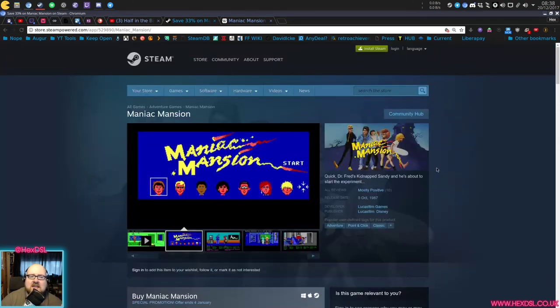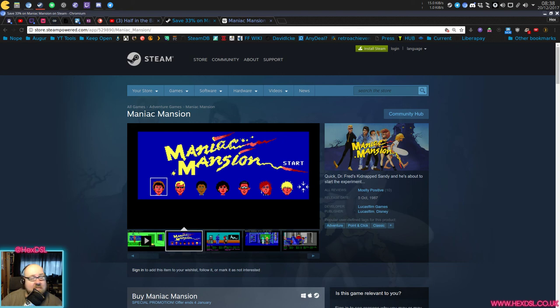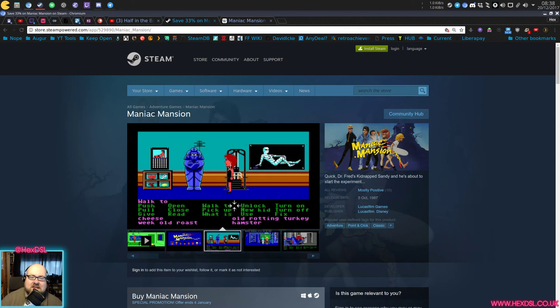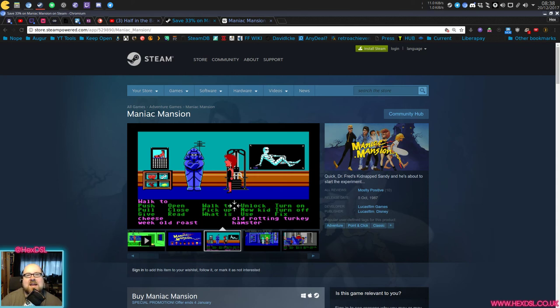But either way, it's Maniac Mansion. I likes it. It's interesting. And I'm going to be playing more of this. Probably not one to stream, to be fair. But I probably will never finish it because it's, I dare say, it's got some ridiculous moon logic-y things going on. But nevertheless, a nice trip down memory lane. I've been HexDSL. This has been Maniac Mansion.